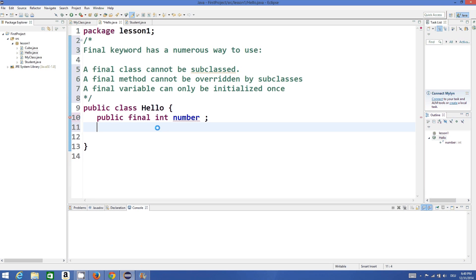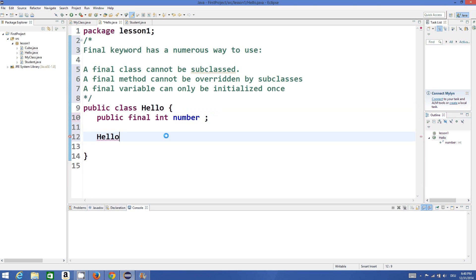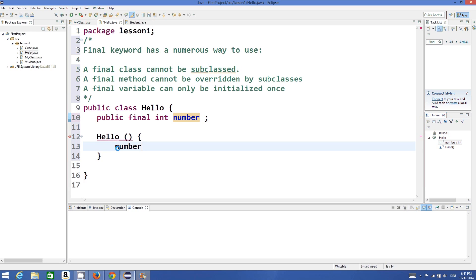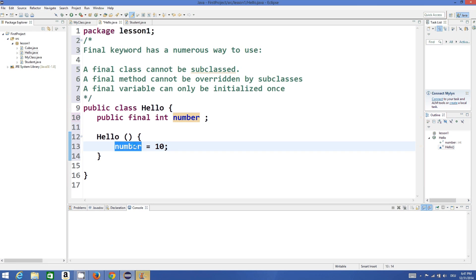For example, I declare a constructor with the same name and I'm going to initialize this value in my constructor. So number is equal to 10. I have initialized it only once.